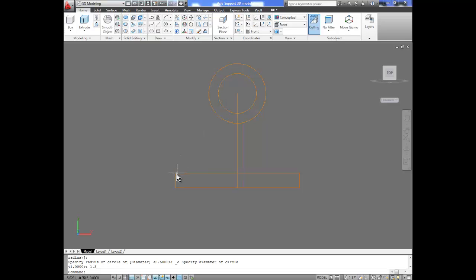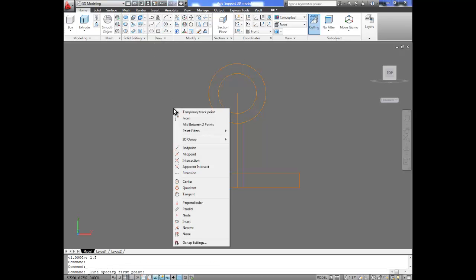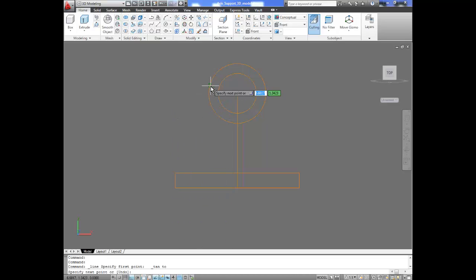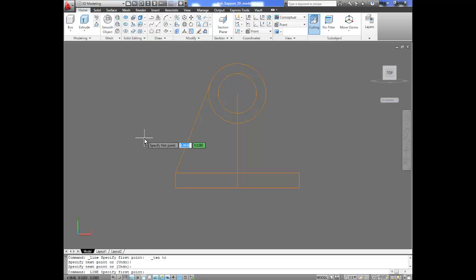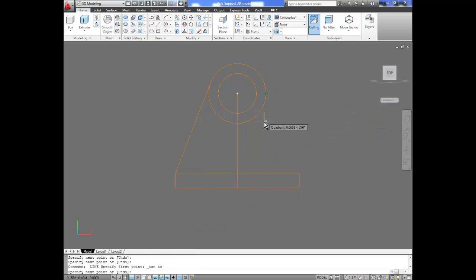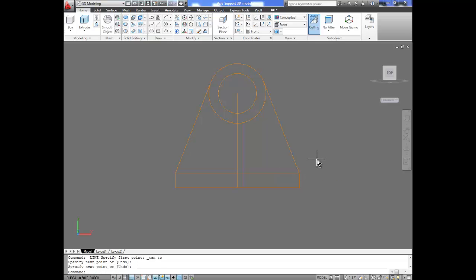Now we need to draw the lines that go from this point to this point. So we go to line, make sure you go to the temporary command which is Shift, right-click, and we're going to select the tangent tool. We click on that one and finalize it at that point. Space bar to terminate the command, space bar to call the line command again, Shift, right-click, tangent, and click on any point on the circle. It will automatically set it up at the tangent point and finish the line. We delete the reference line since we no longer need it.